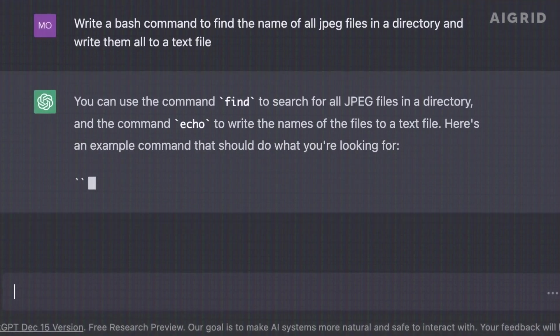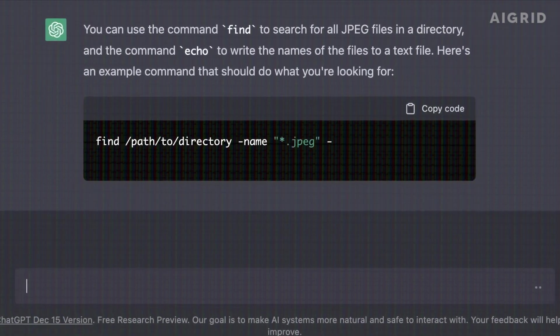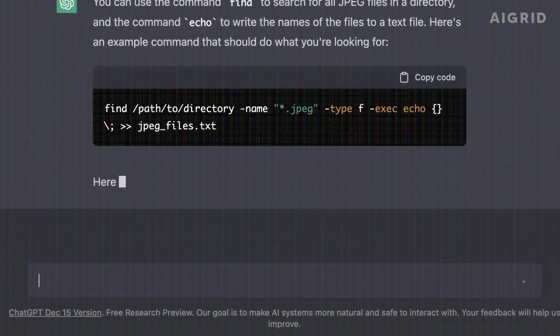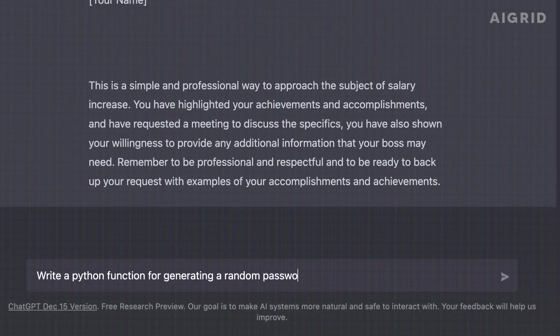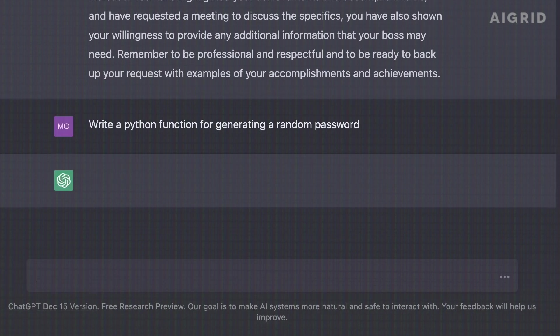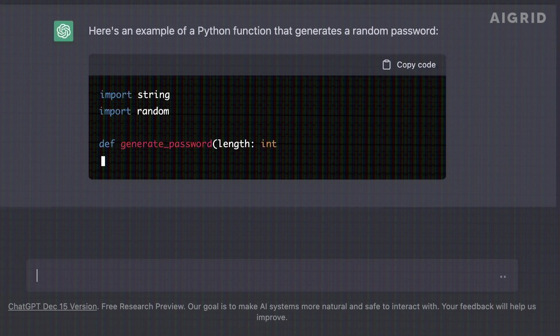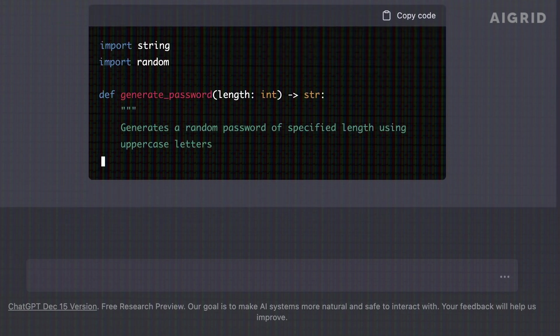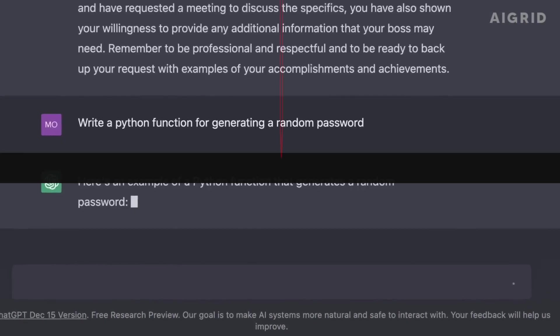ChatGPT is the future of artificial intelligence and the possibilities are endless. In this video, we'll look at how ChatGPT might be used to change the direction of history. Be ready to witness how ChatGPT will change the world in ways that we are still unable to imagine.